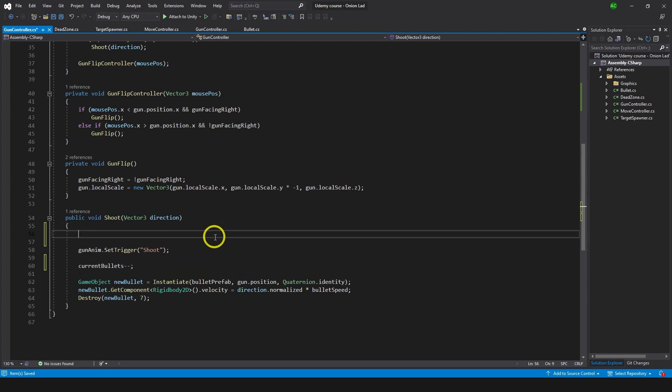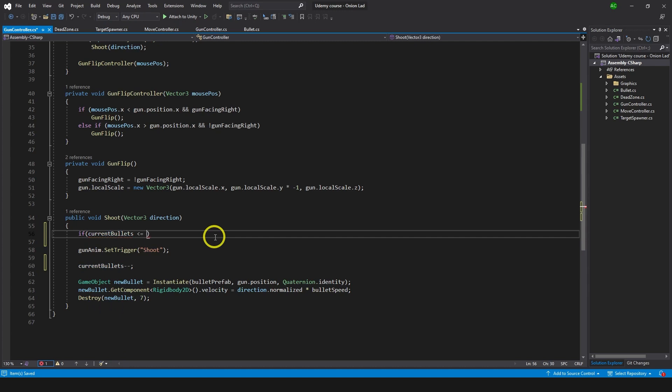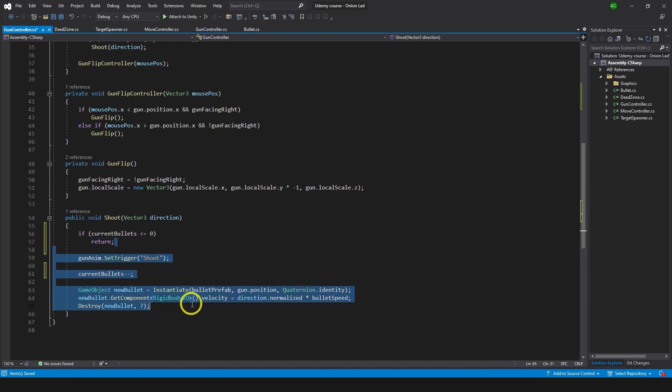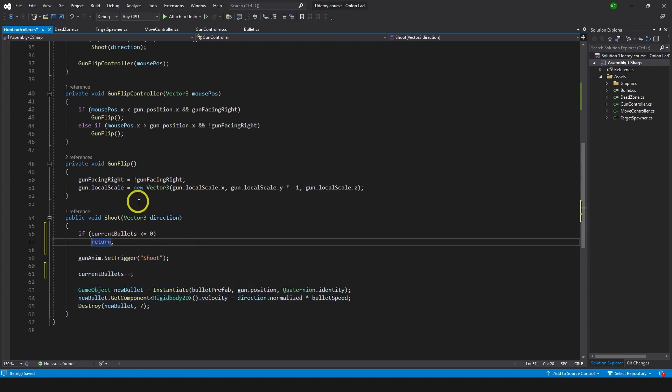Above all of that I'm going to check if we have bullets at all, because if we don't have bullets we cannot shoot. One way to do that is to check if current bullets is less or equals to zero, then we do return. Return means nothing of this will work - if we return from the function, this code is not taken and we just do nothing after that.